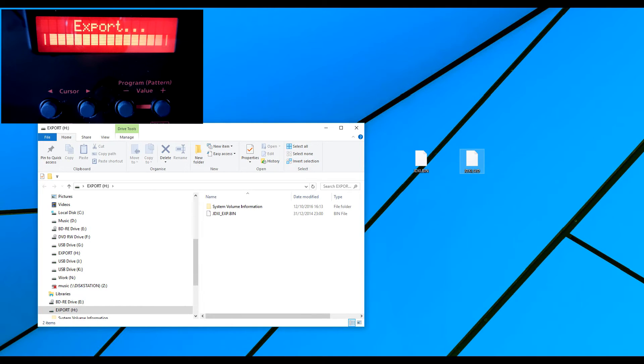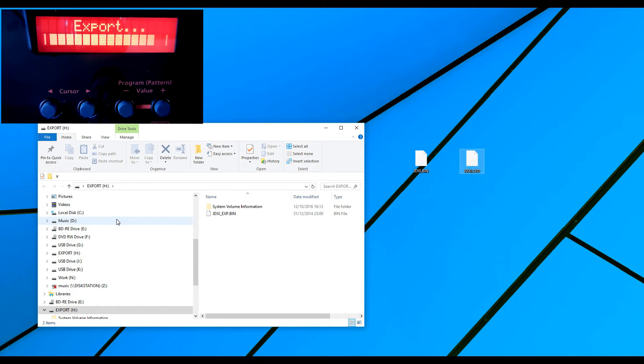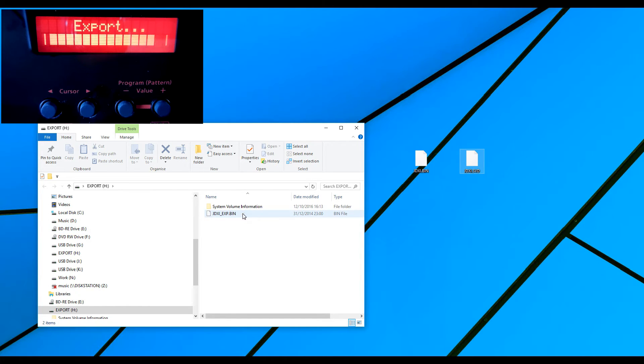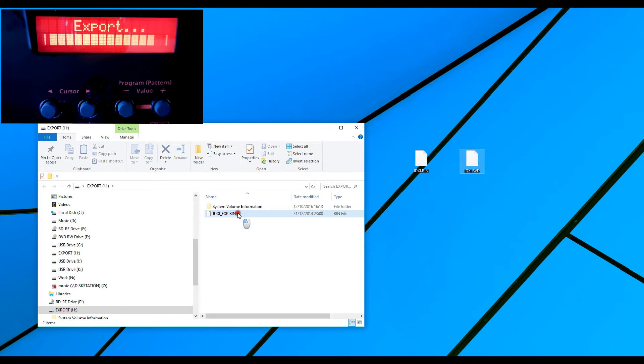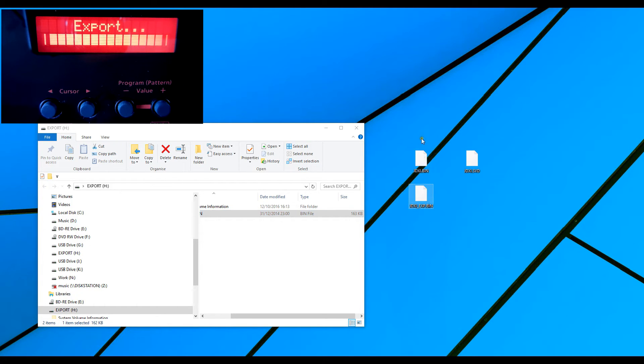OK, now you can see that on my PC it's called this H. Don't let that confuse you because H sounds like it's our H slot. It isn't. That's just the letter convention for my computer. So here the only choice it's given me is an export dot bin file called JDXI underscore EXP dot bin and I can drag and drop that to my PC on my desktop.